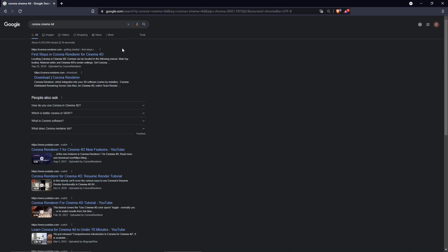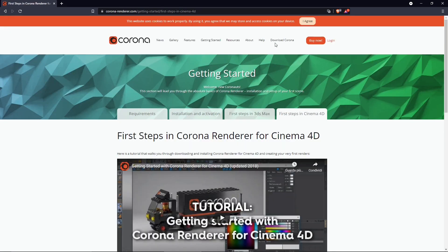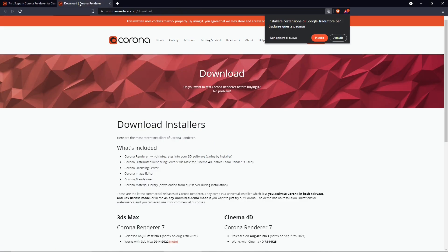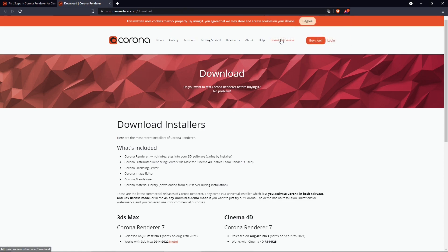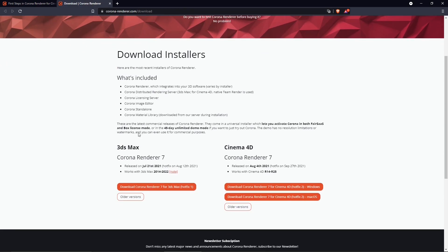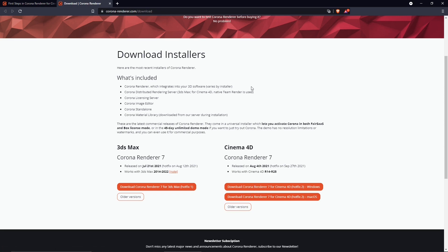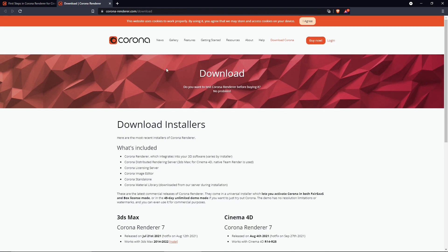In this video we're going to talk about Corona for Cinema 4D. You can find it by searching in Google and going to the official website. On the download page you can directly download the Corona installers for 3ds Max or Cinema 4D. The current version is 7, and it comes with a 45-day limited demo that you can use for commercial purposes without any limitations.